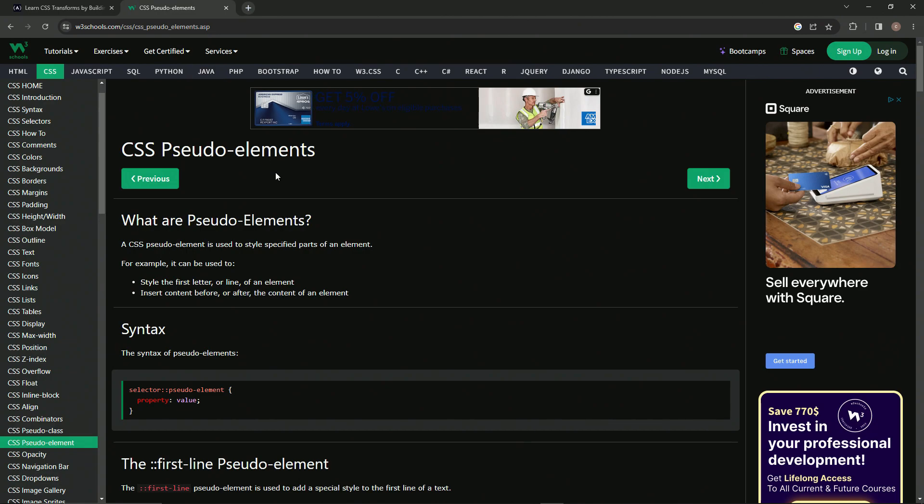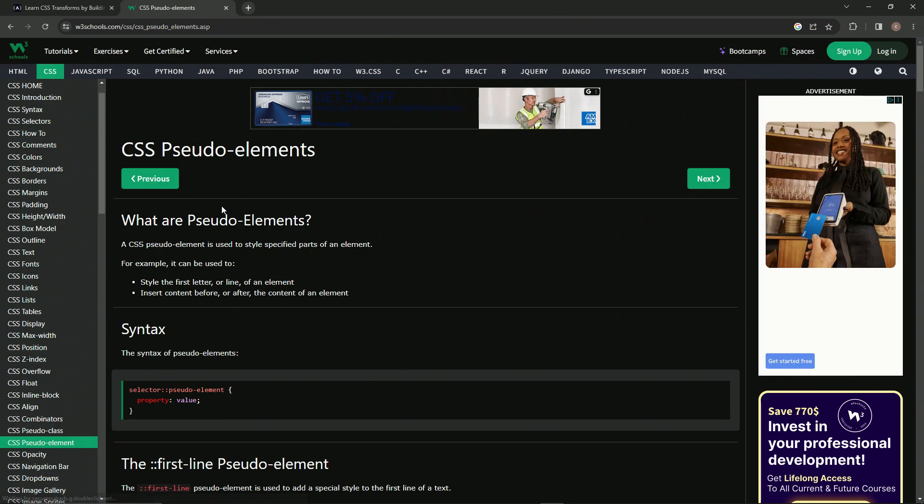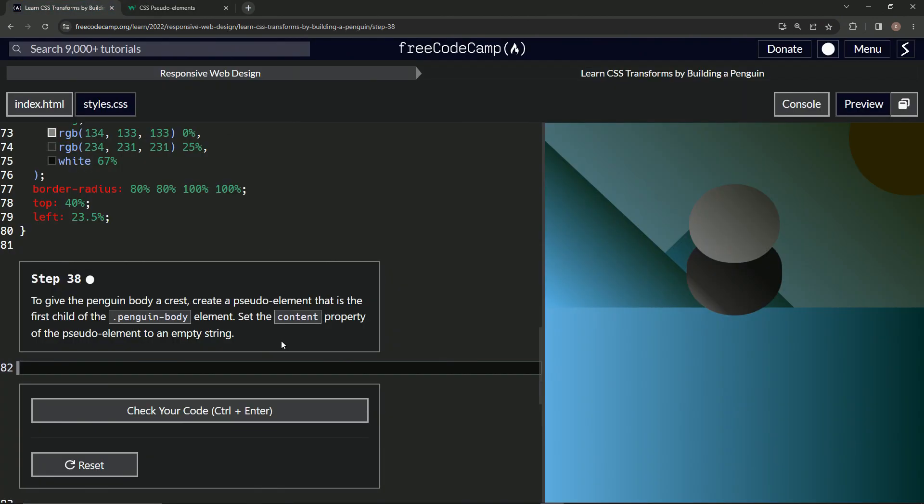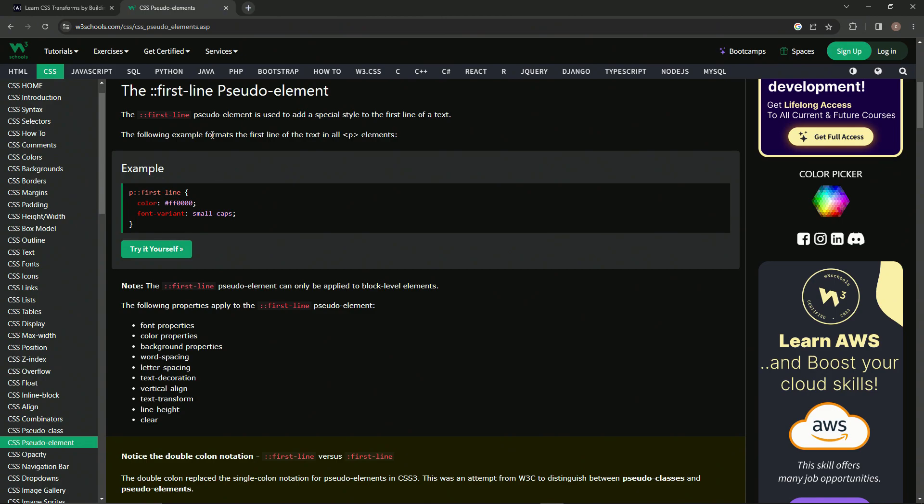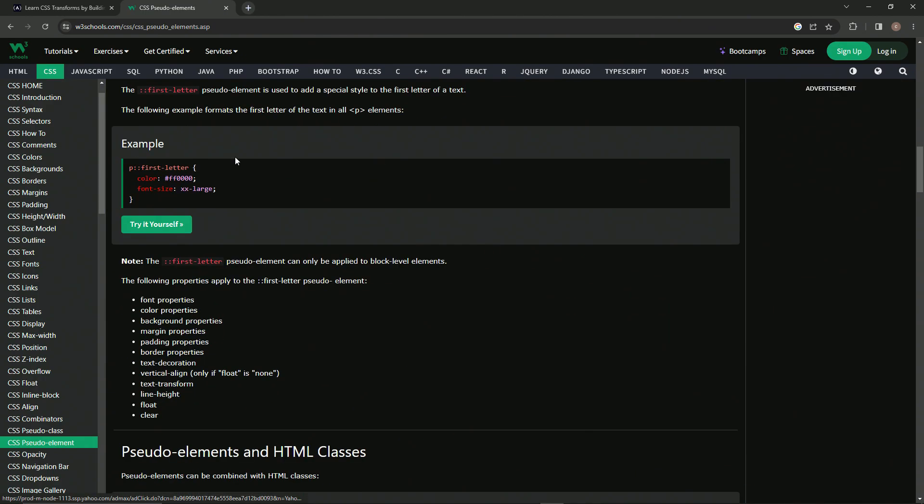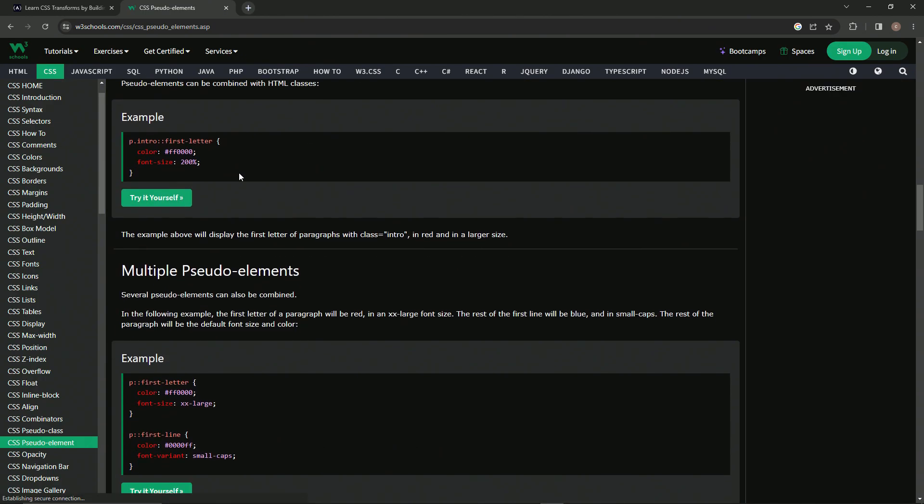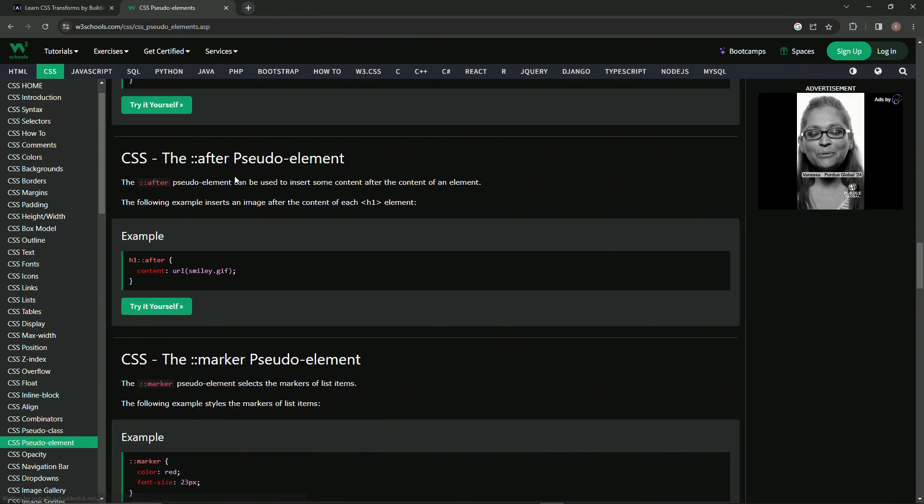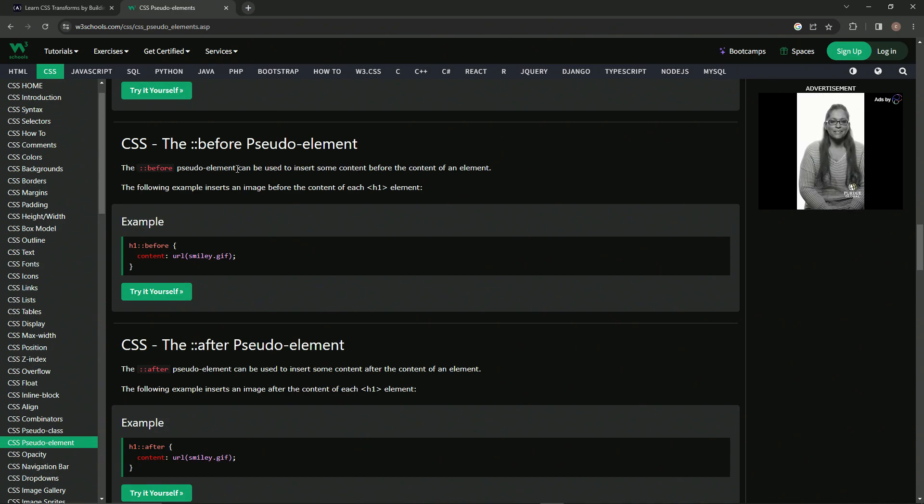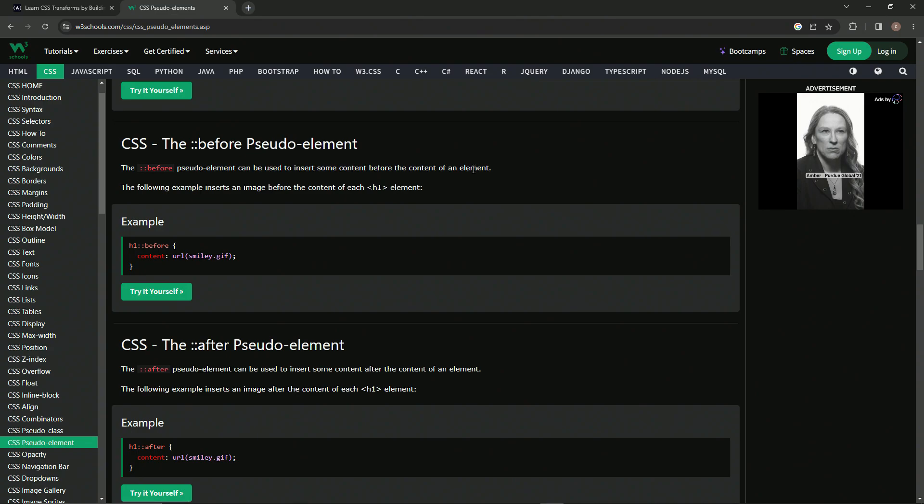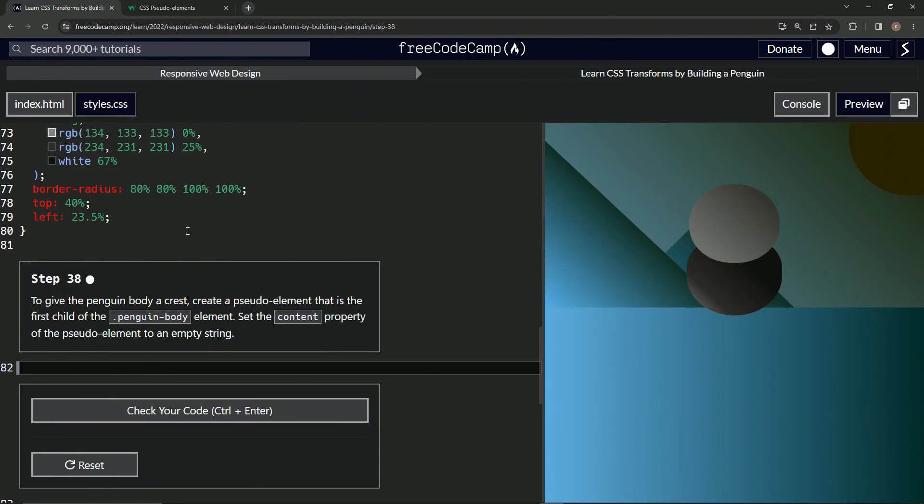We're going to come over here and check it out. So what we need is something that's going to create a first child of the penguin body element. I'll spare you all these, we'll just go straight to it. We're going to be using this before pseudo element, which can be used to insert some content before the content of an element. This one in effect will create a new element in there.